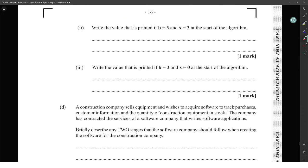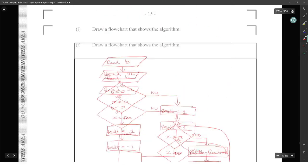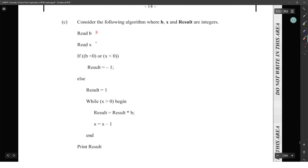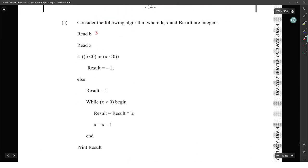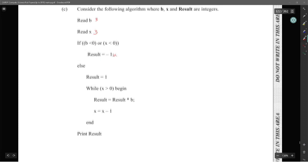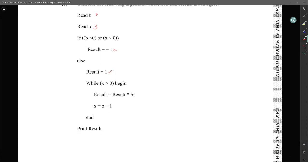Write the value that is printed if b is 3 and x is 3 at the start of the algorithm. If b is less than zero or x is less than zero — we're not doing that branch since both are positive integers. So result is set to 1 at the start.